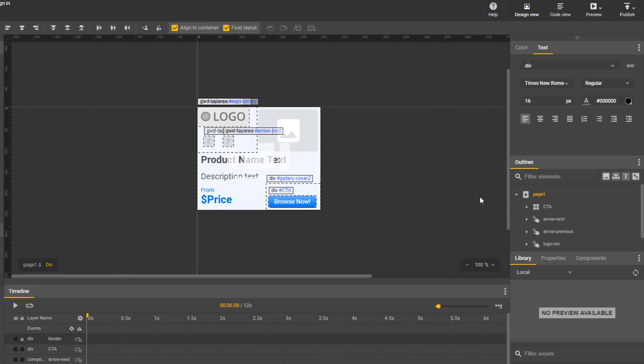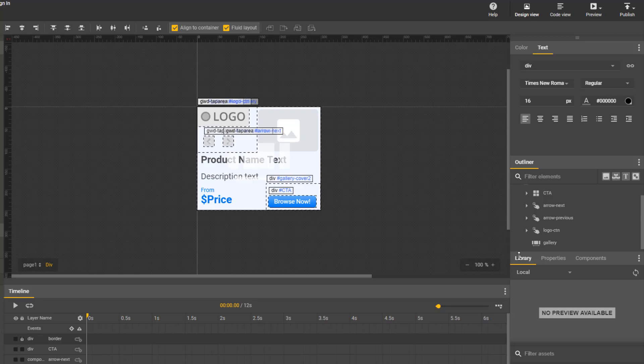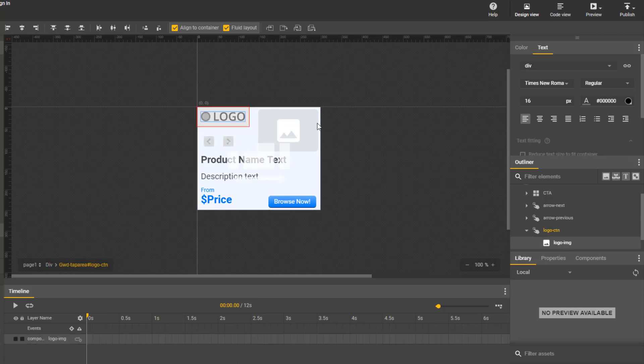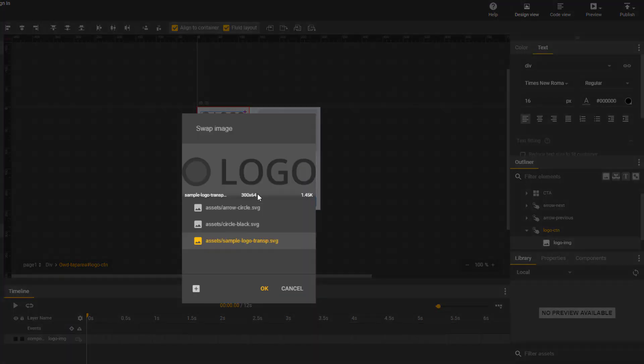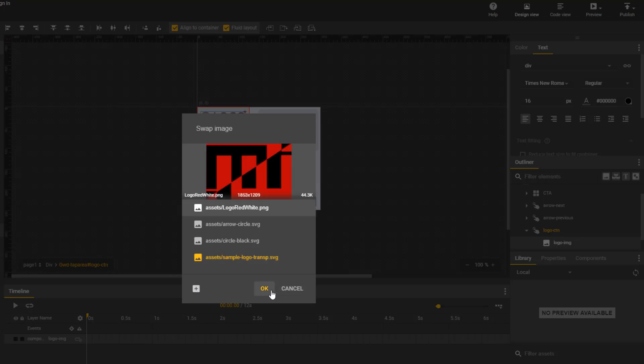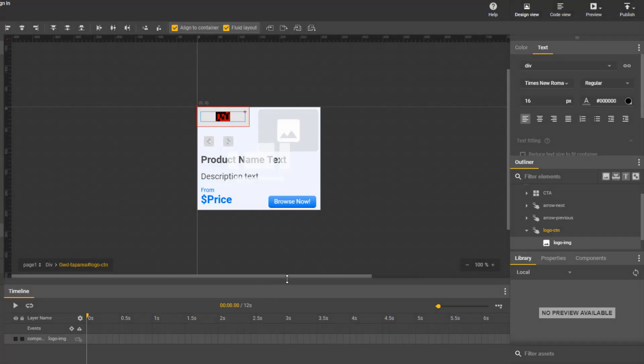Open your Google Web Developer application and go to the ad we created. We need to make a little change and insert our logo. In the right side, in the Outliner window, we have to find our logo. Once you locate your logo, simply click on the object in the Outliner window, then right click on the highlighted logo in the workspace. Click Swap Image. Press the plus in the bottom left and add your logo.